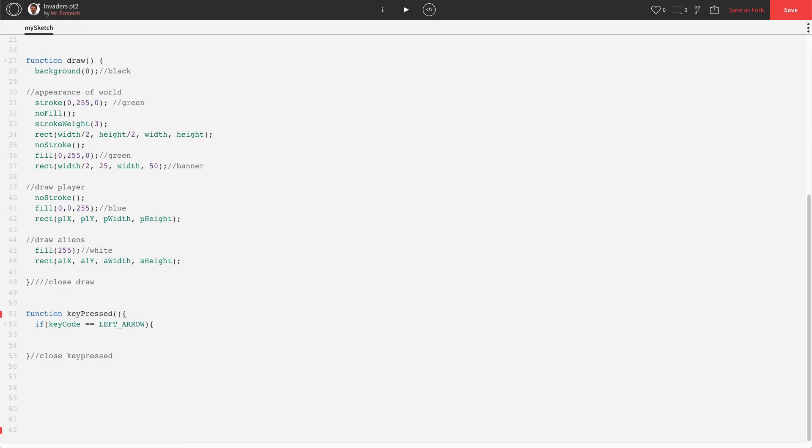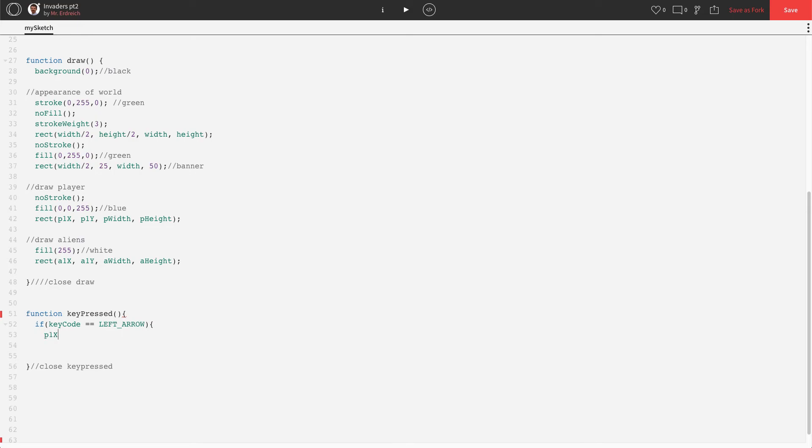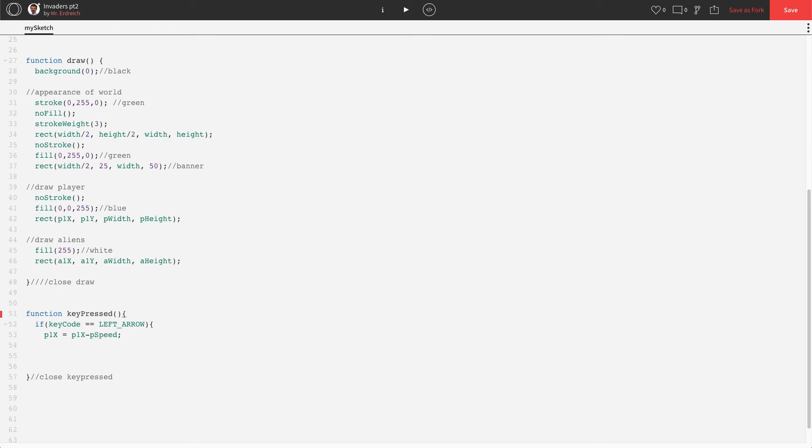So here is what we do next. We close our if statement just like you'd close a function. So parenthesis bracket. And now we say, what do we want to do? Well, we want our player to move to the left. So that's P1X equals P1X minus P speed. Enter down, close it, and put a close left pressed comment.